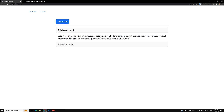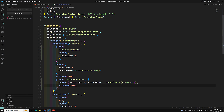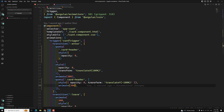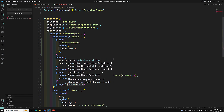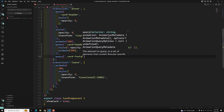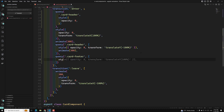Now the card header is not visible initially and then comes in after the slide — this is the animation I wanted. Setting it back to 300 milliseconds, the animation looks much cleaner. Now if I also want to animate the footer separately, I can use the query method again. At the bottom I'll add a query for card-footer using the selector dot card-footer.